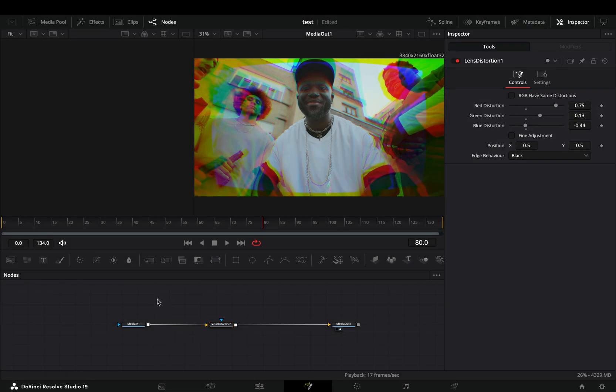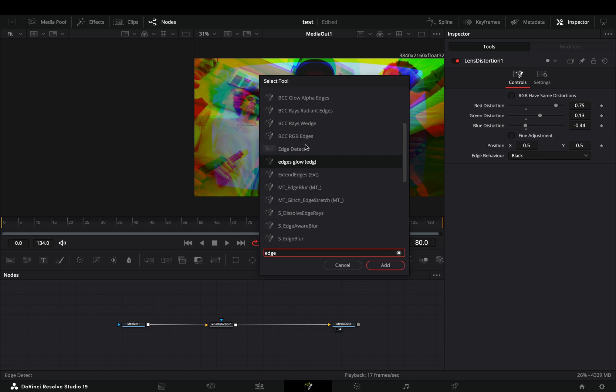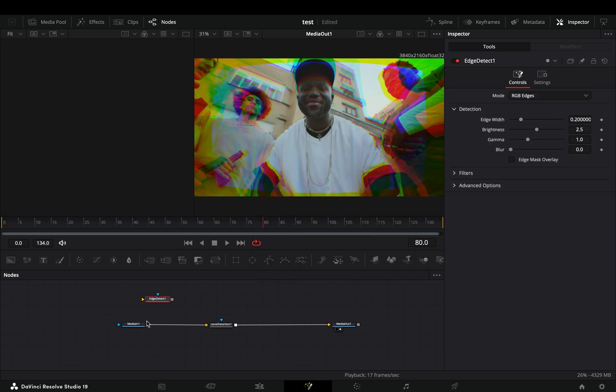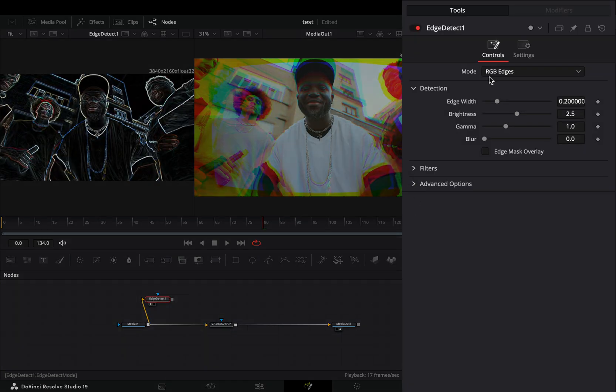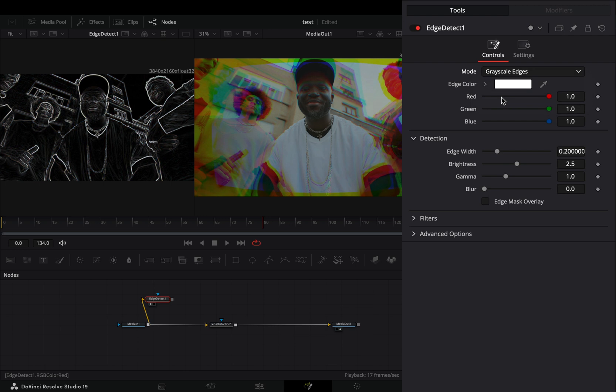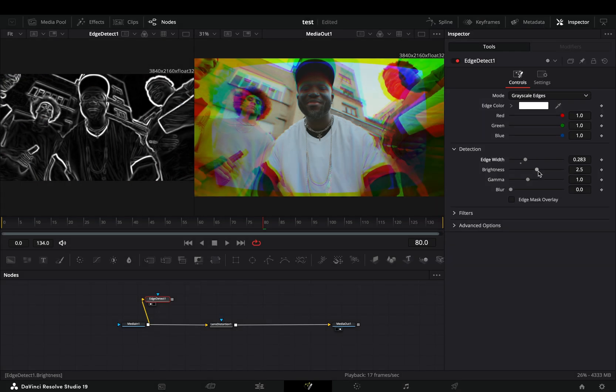Bring an edge detect node in empty space, connect your clip to this and drag it to the left viewer. Change the mode to grayscale edges and play around with the sliders.